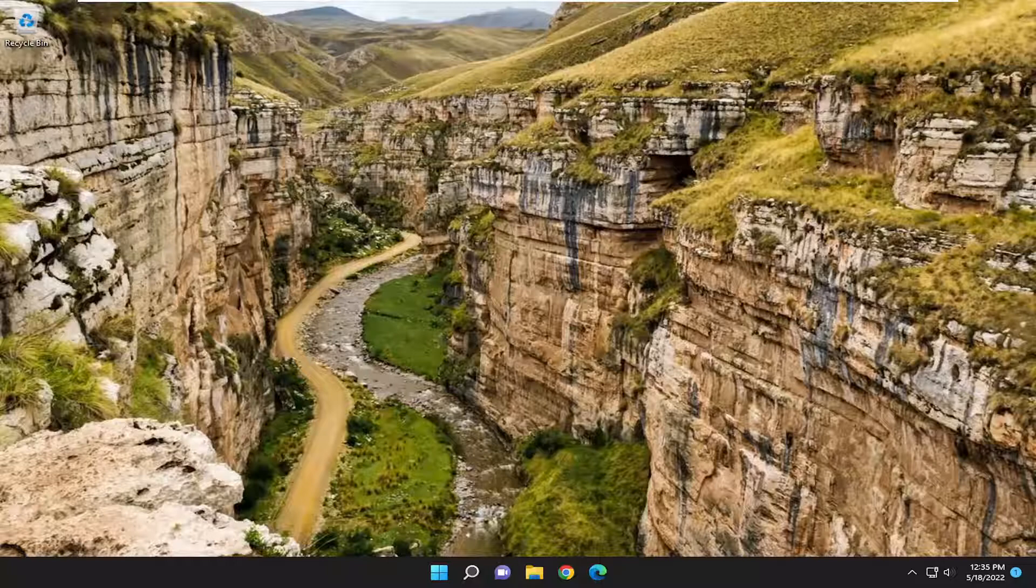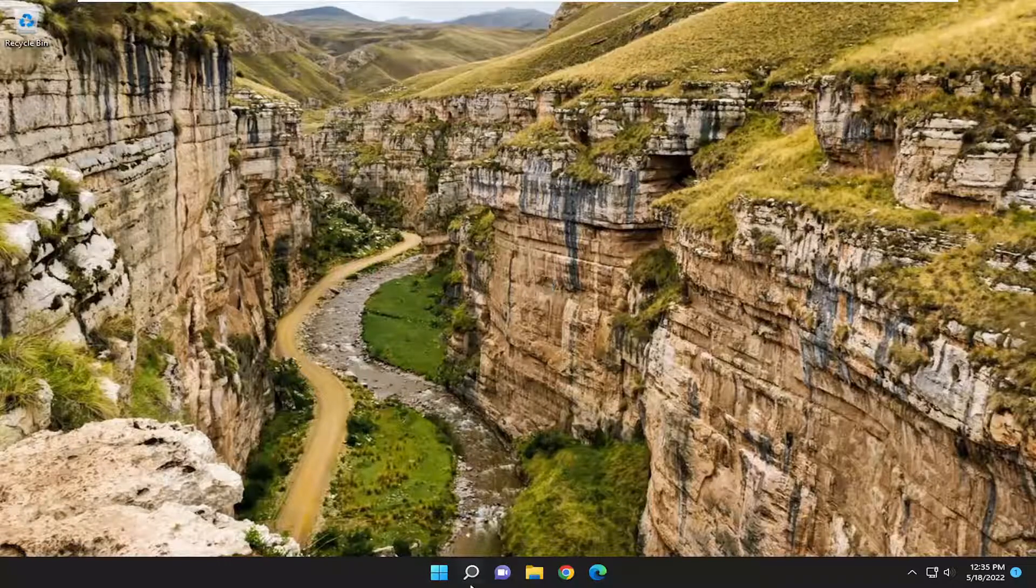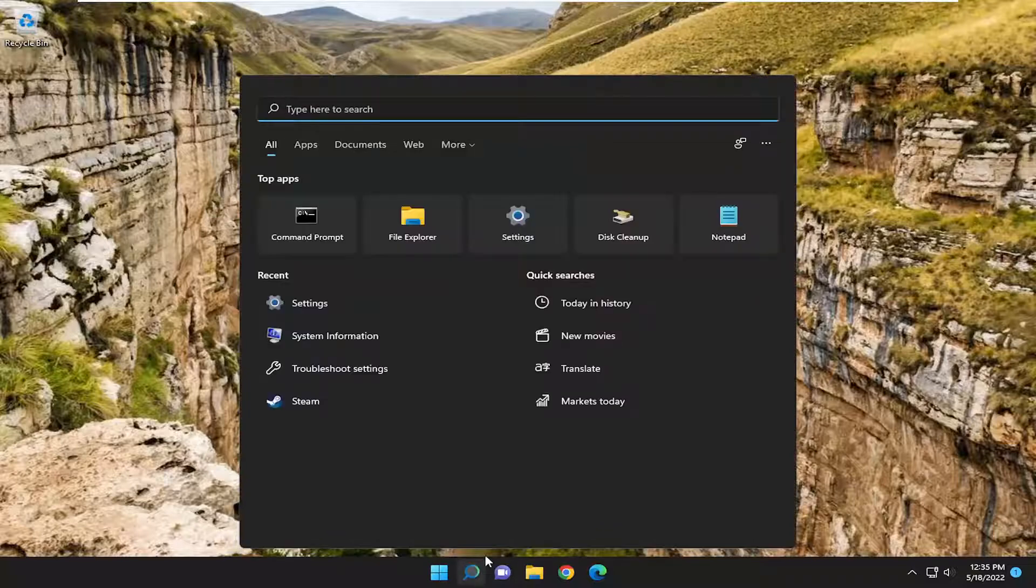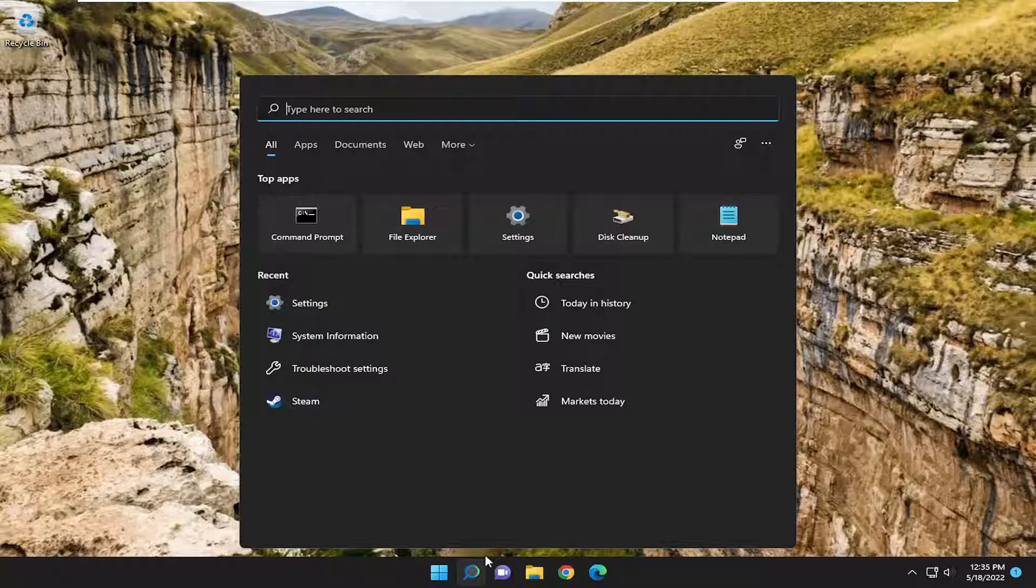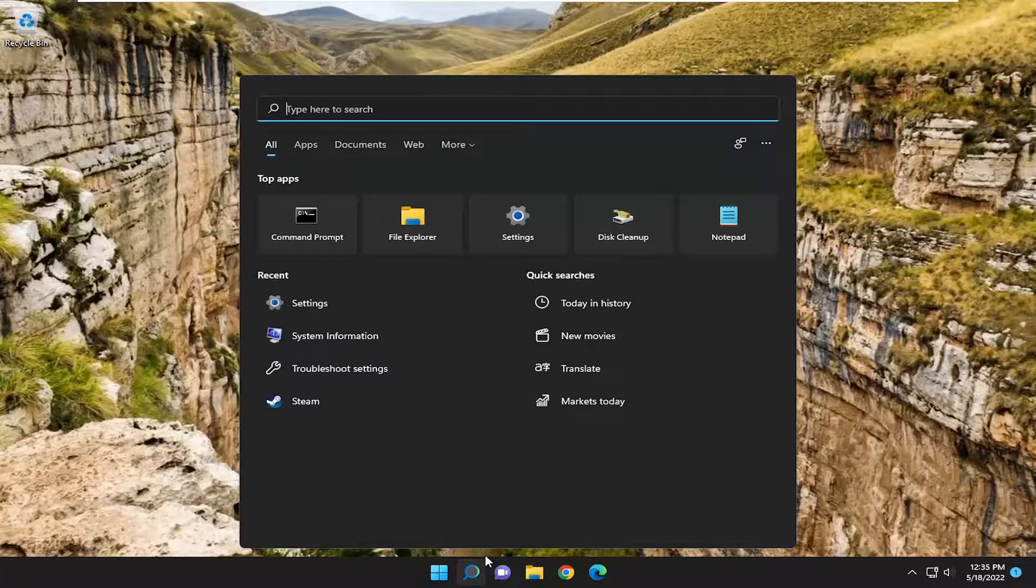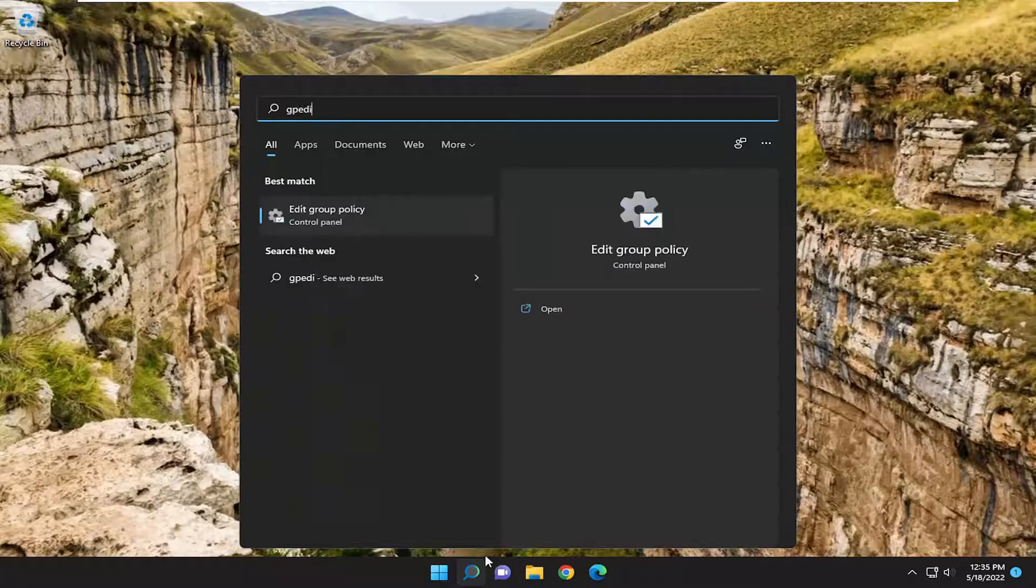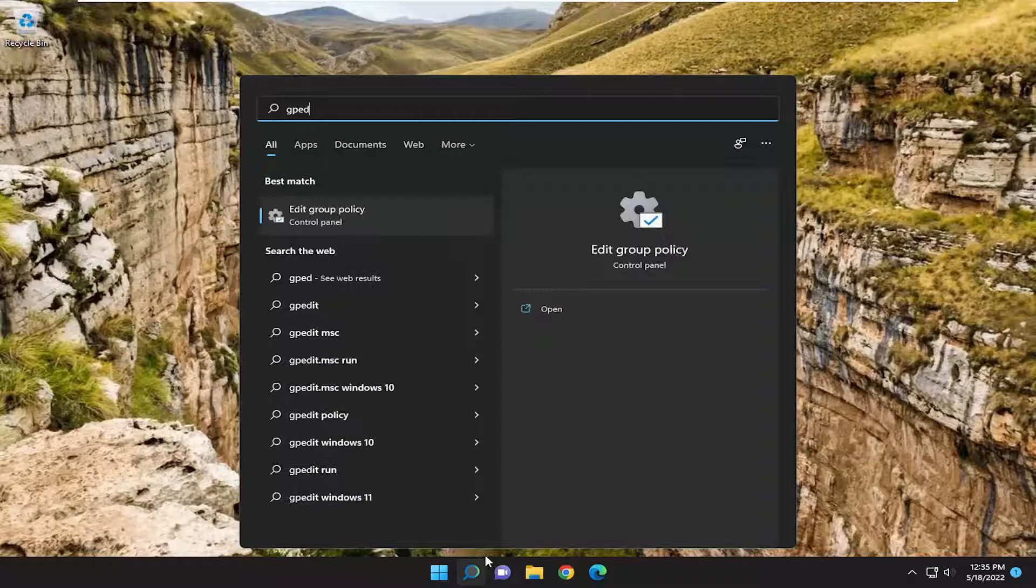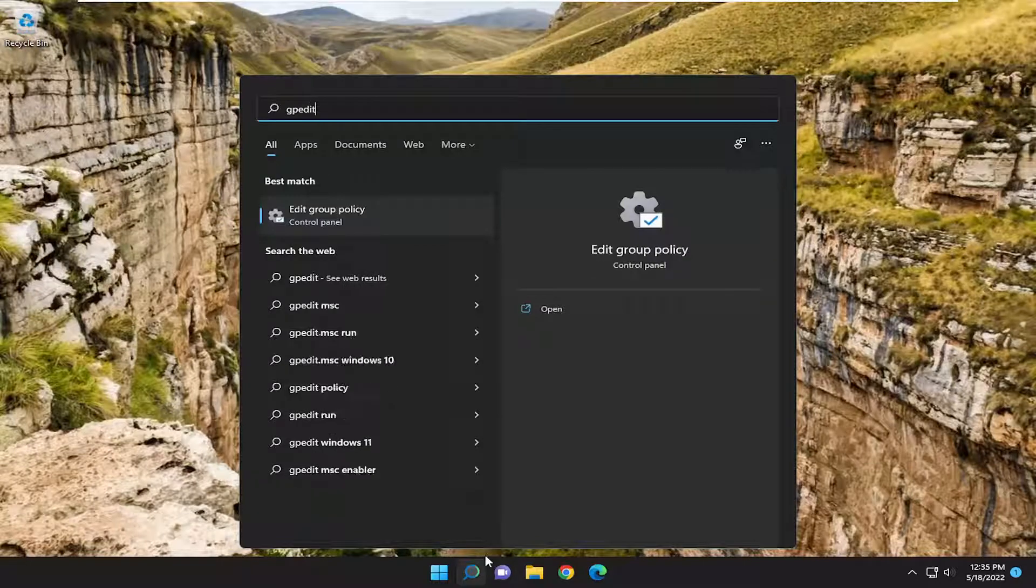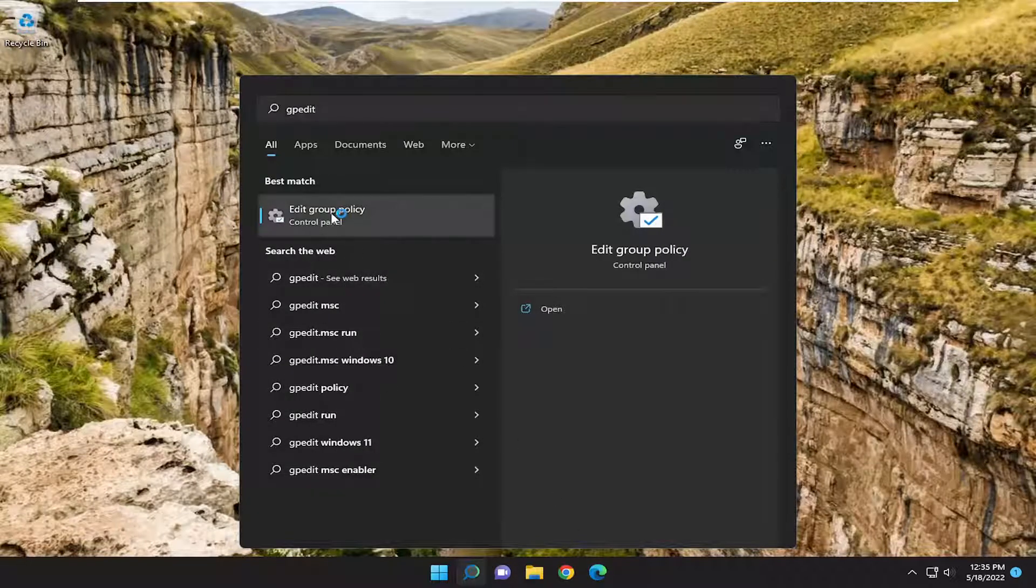We're going to start off by opening up the search menu. Assuming you're on Windows 10 or 11 Professional or higher edition like Education or Enterprise, type in gpedit. Best result should come back with Edit Group Policy. Go ahead and open that up.